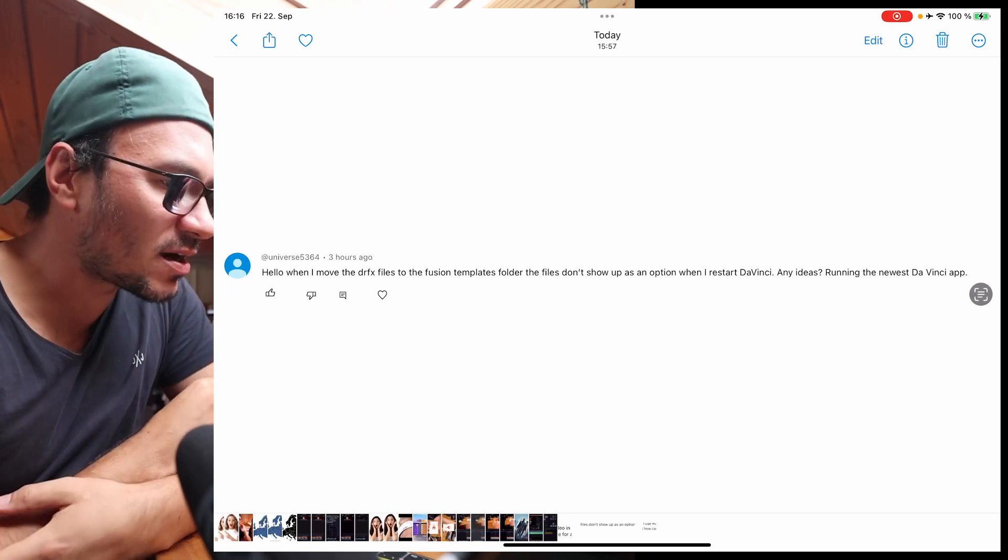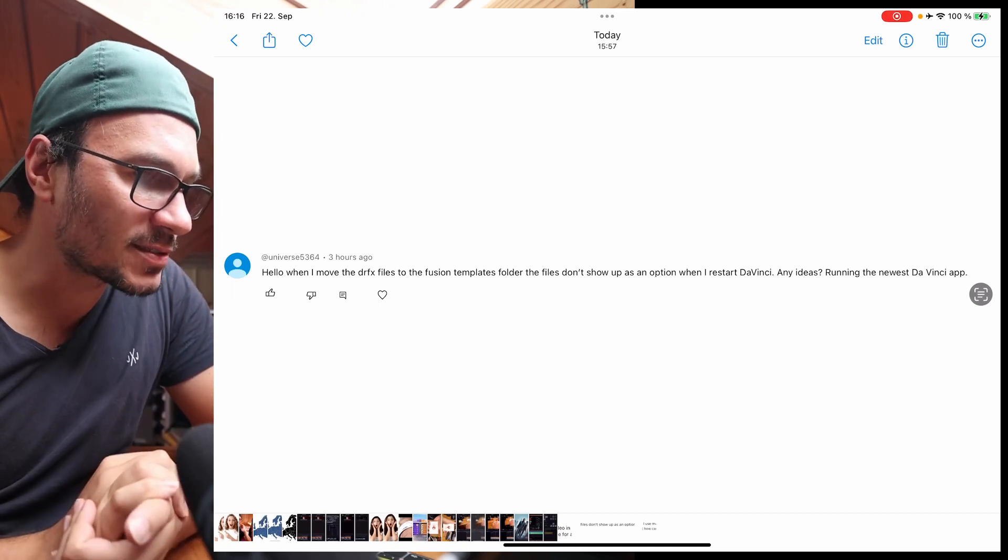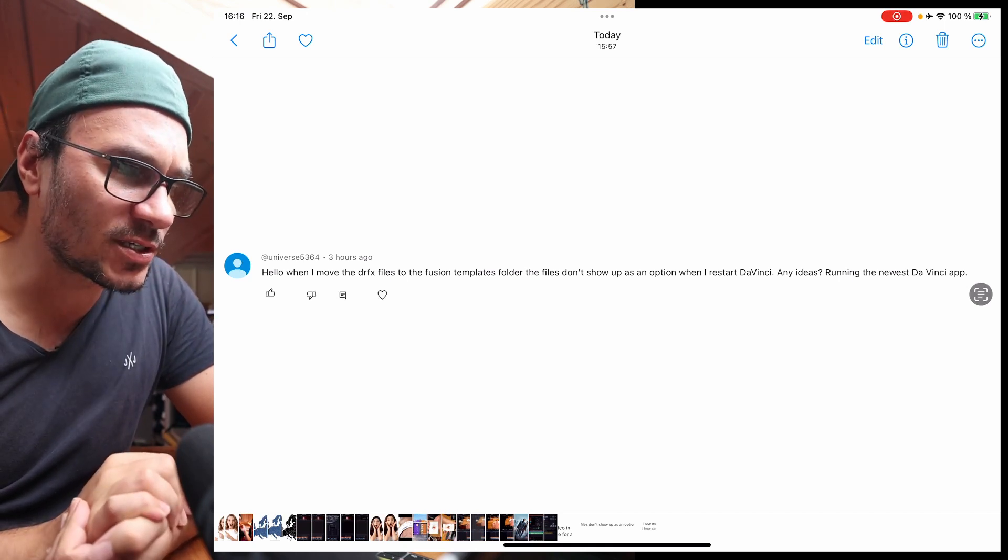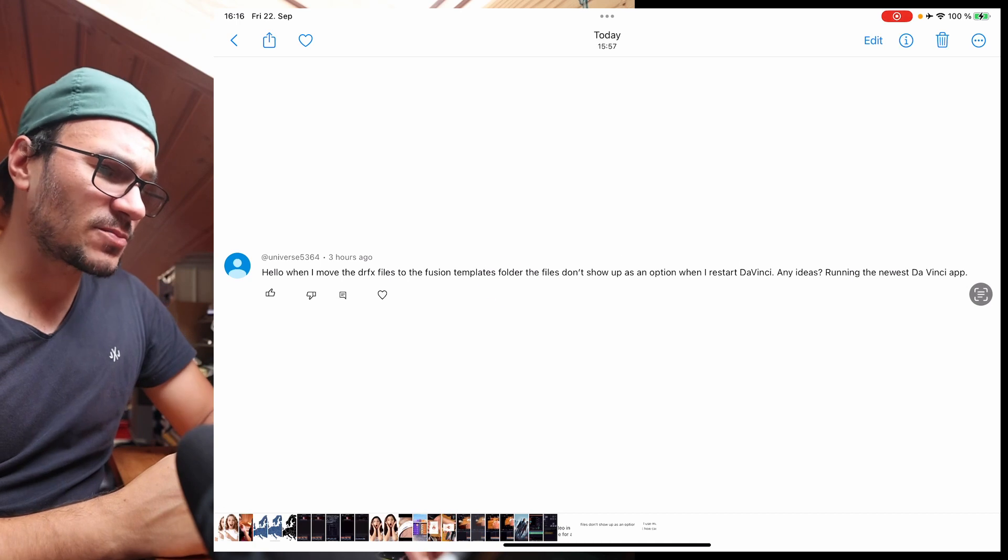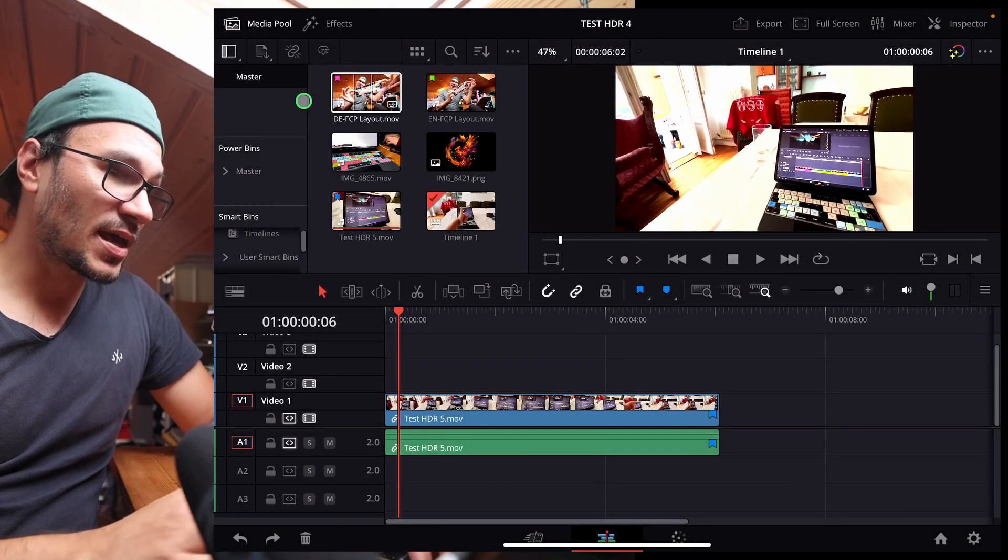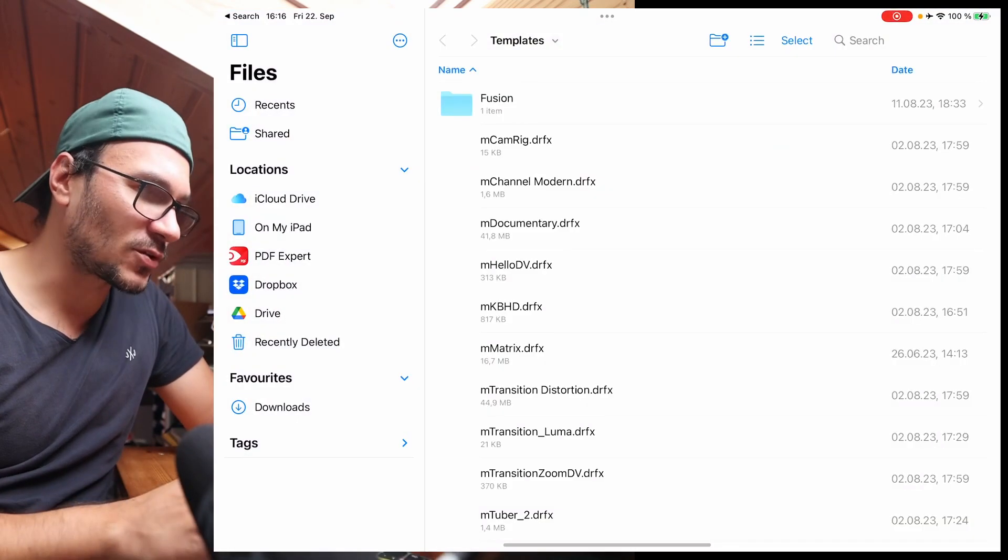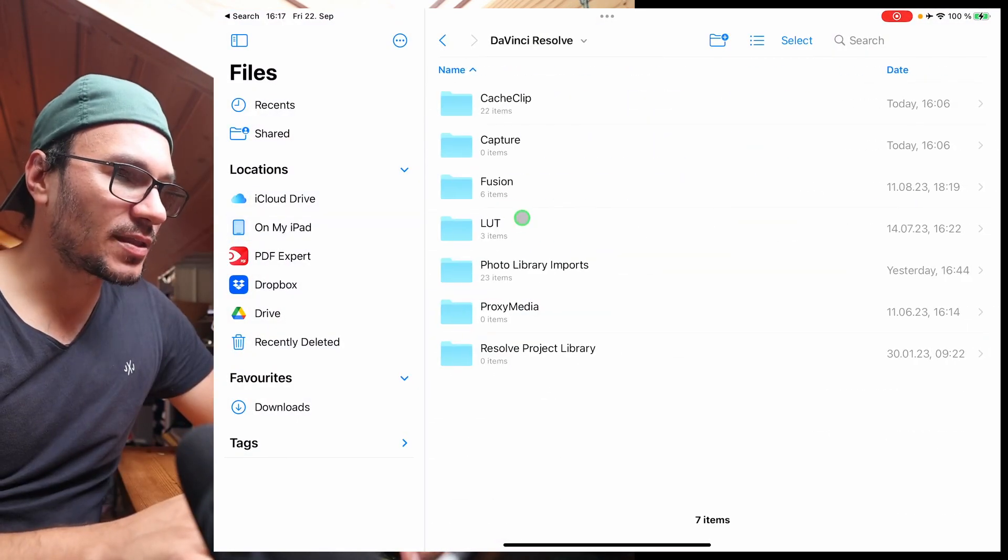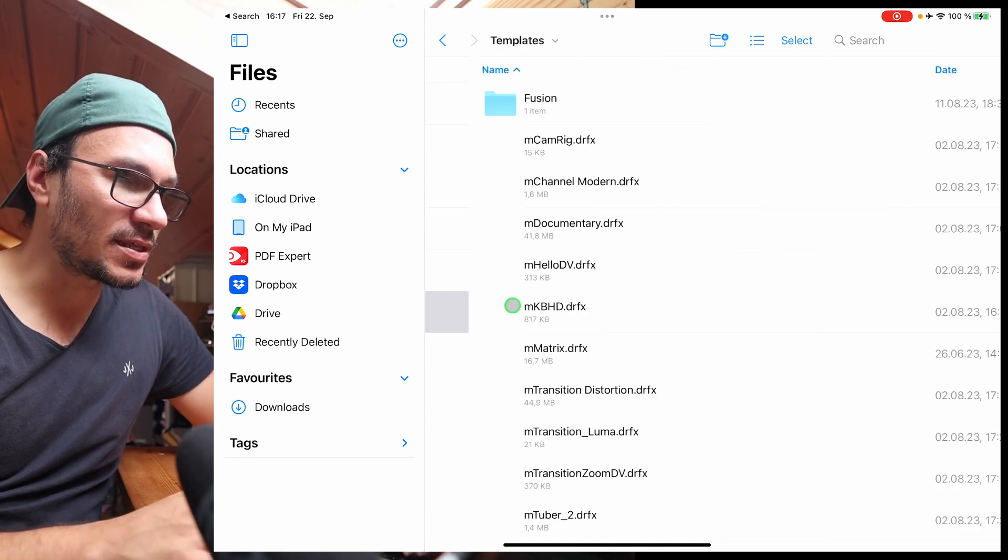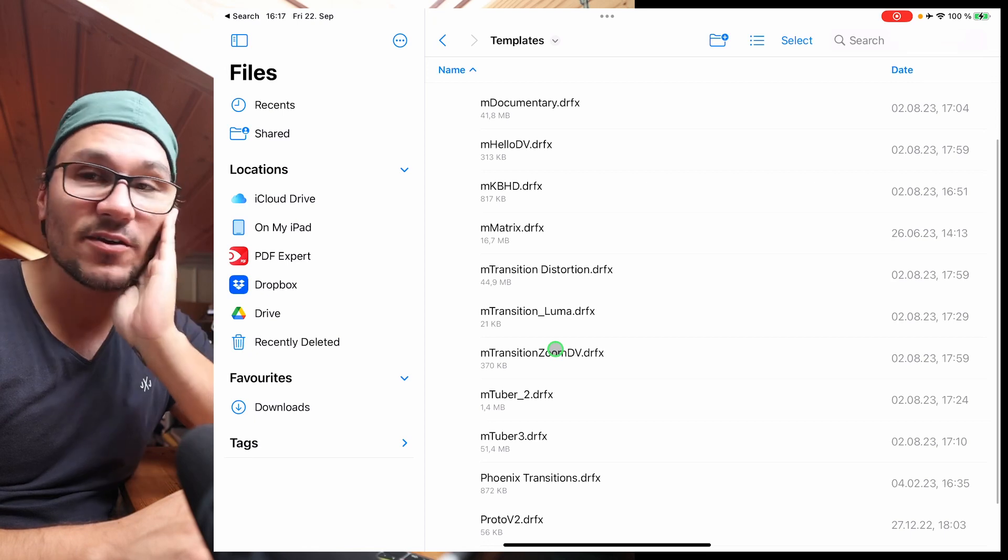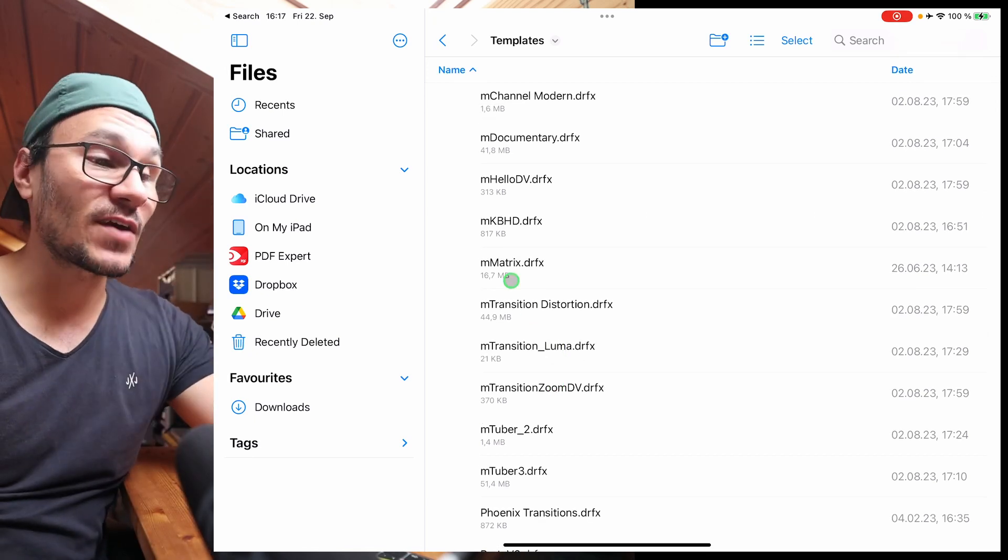Hello, when I move the DRFx files to the Fusion templates folder, the files don't show up as an option when I restart DaVinci. Any ideas? Running the newest DaVinci app. That's kind of interesting because I run the newest DaVinci app as well. And if you really put it in, I will show you this exactly where you have to put it in. You go to files, you come in here to DaVinci Resolve, and then you come to Fusion. And you have to make sure it comes in here to template. And now you see I have all of those different DRFx files, even the one from MotionVFX.